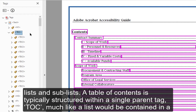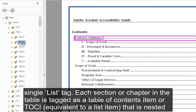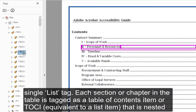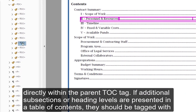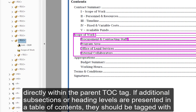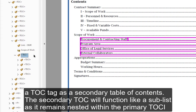A table of contents is typically structured within a single parent tag — TOC — much like a list would be contained in a single list tag. Each section or chapter in the table is tagged as a table of contents item, or TOCI, equivalent to a list item, nested directly within the parent TOC tag. If additional subsections or heading levels are presented, they should be tagged with a TOC tag as a secondary table of contents.